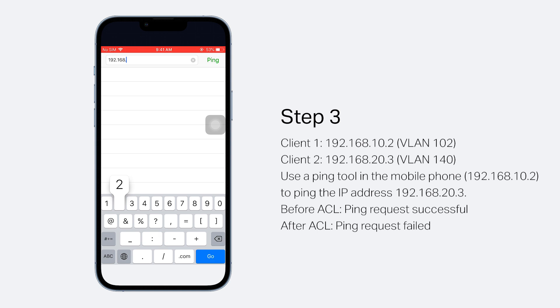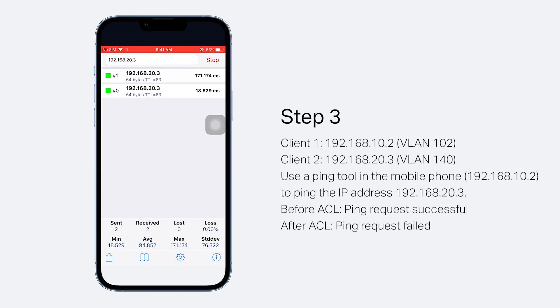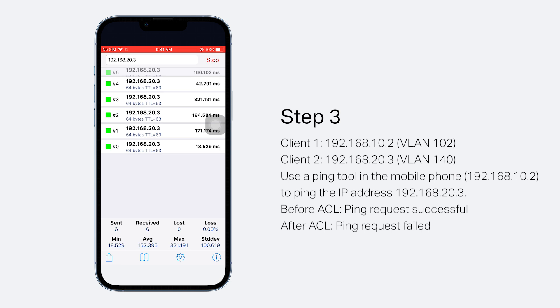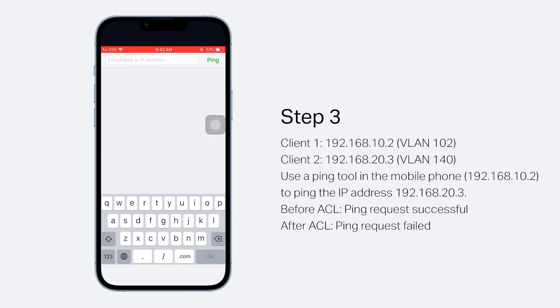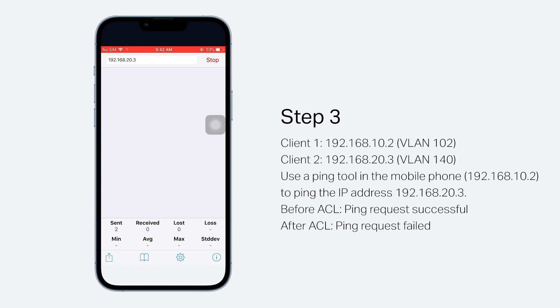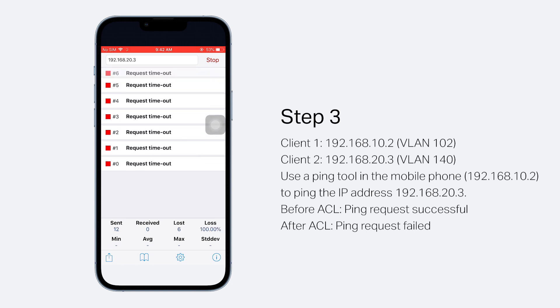Before enabling the Gateway ACL rules, the mobile phone can successfully ping the IP address 192.168.20.3. After the ACL rules take effect, the ping request should fail since the two clients are blocked from reaching the other interface.